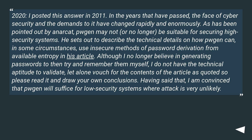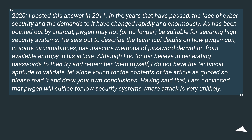He sets out to describe the technical details on how Pogan can, in some circumstances, use insecure methods of password derivation from available entropy in his article. Although I no longer believe in generating passwords to then try and remember them myself, I do not have the technical aptitude to validate, let alone vouch for the contents of the article as quoted — so please read it and draw your own conclusions. Having said that, I am convinced that Pogan will suffice for low security systems where attack is very unlikely.